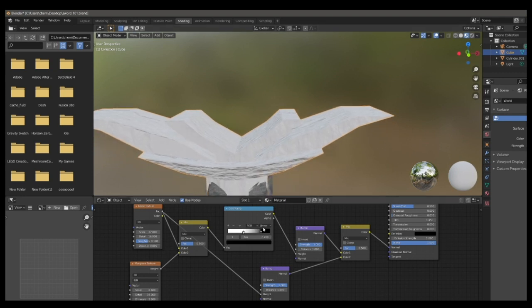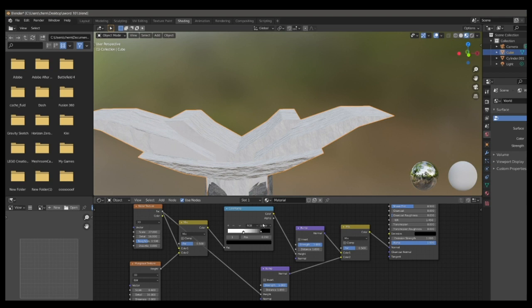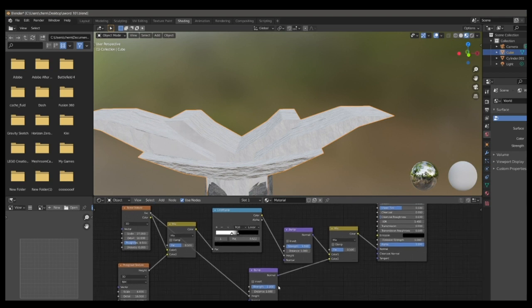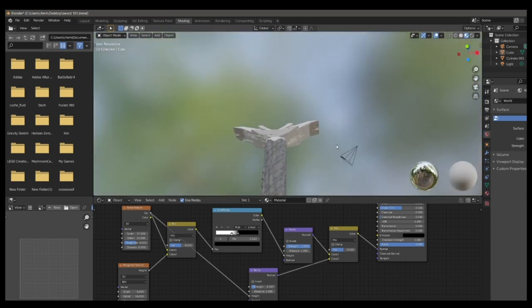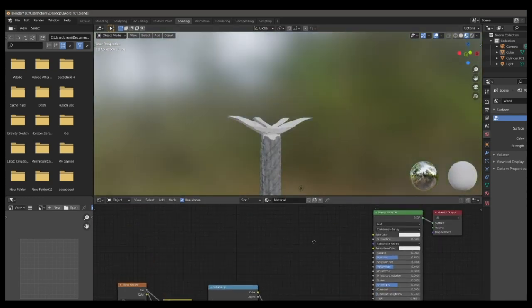Scale to 6 on the Musgrave texture, and then details to 16 on it too. And then you can go in and fine adjust the color ramp, now that you have more precise details. And make sure to turn the strength on the second bump down to around 0.18.